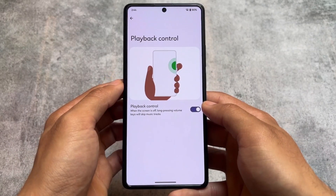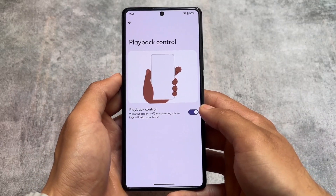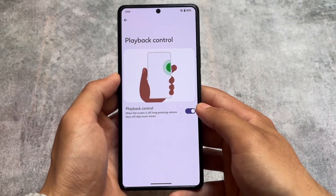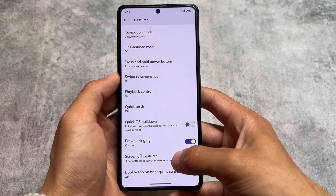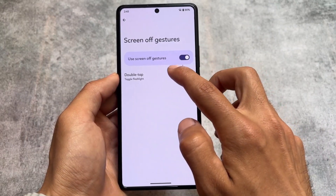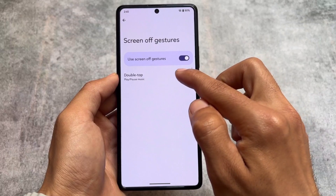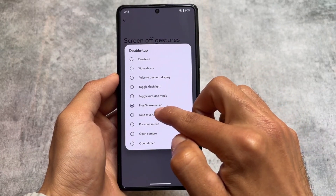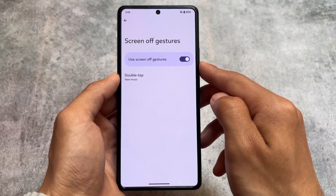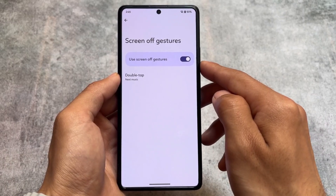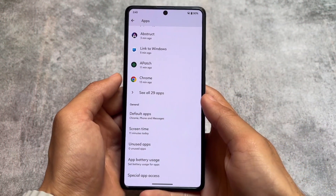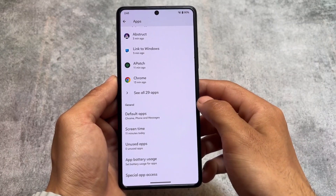It has some gestures, for example screen off gestures, which are just so cool. Playback control is also available — when the screen is off, long-pressing the volume keys will skip the music track, which is one of my favorite features. Regarding screen off gestures, you don't have this option in most custom ROMs — you just have double tap to sleep. But here you can customize that double tap gesture to play or pause music, skip to next track, take a screenshot, and a lot more.